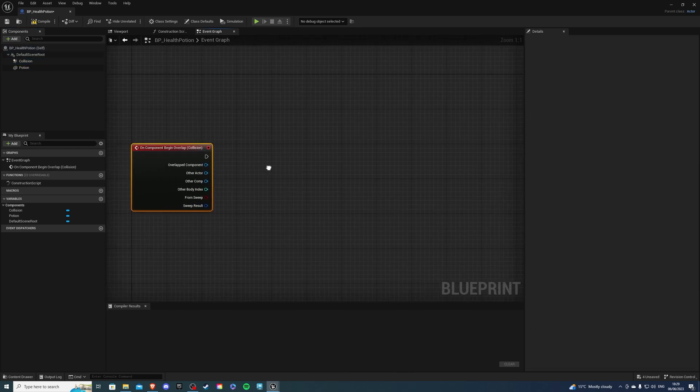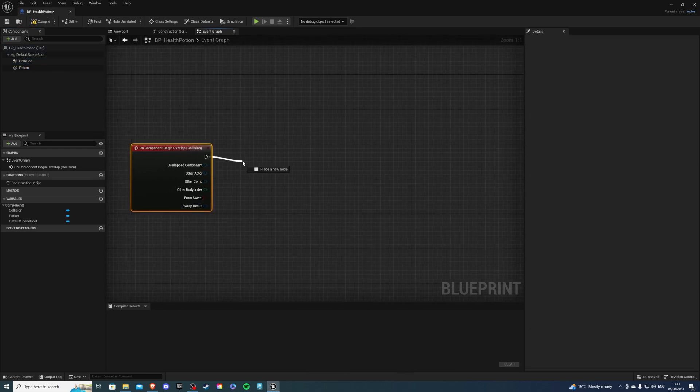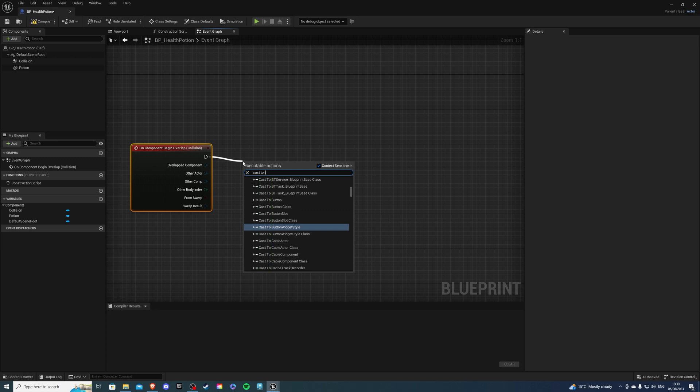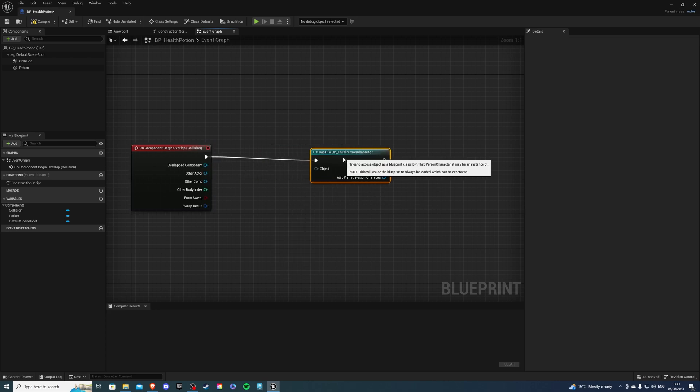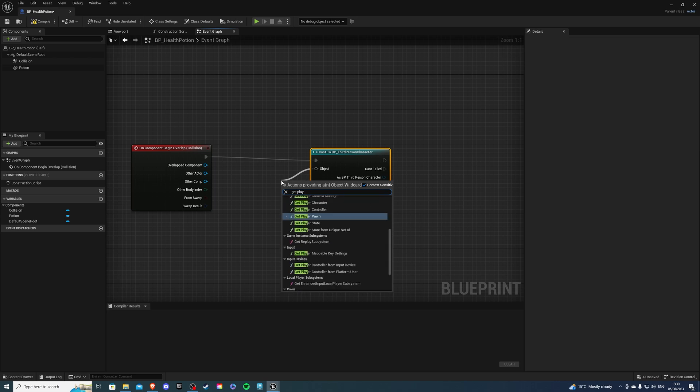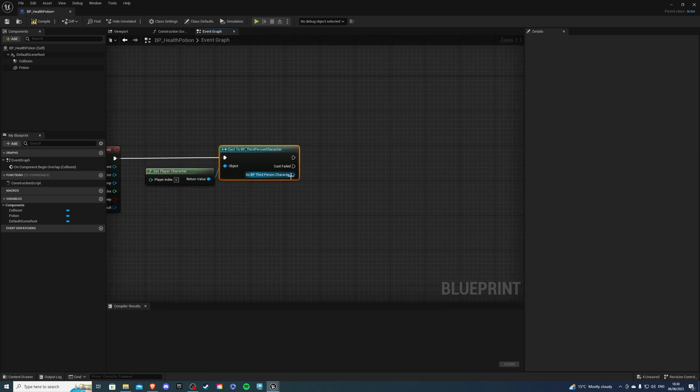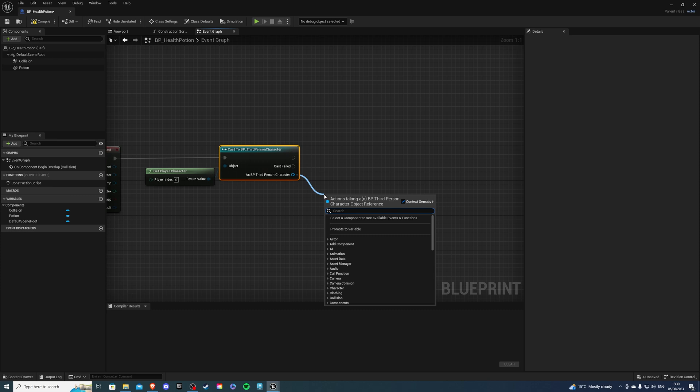So when we overlap with this I want to cast to my third person character and the object is get player character and from here I want to call my function that we created.